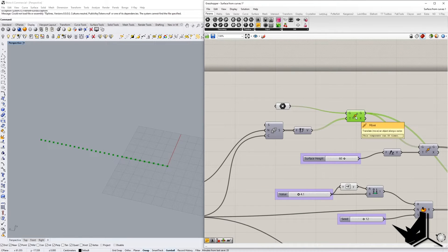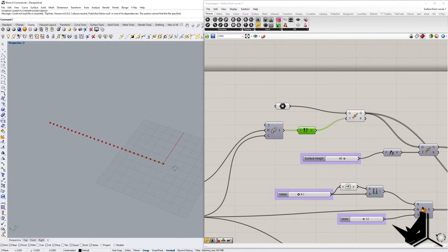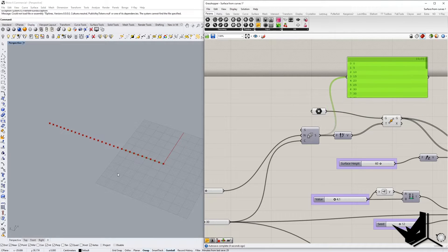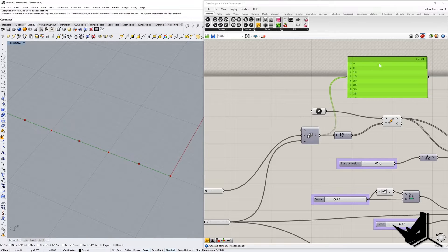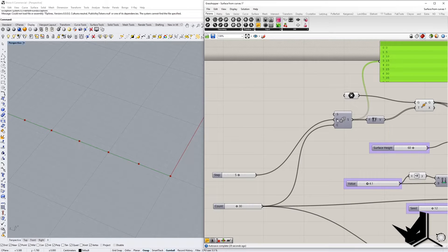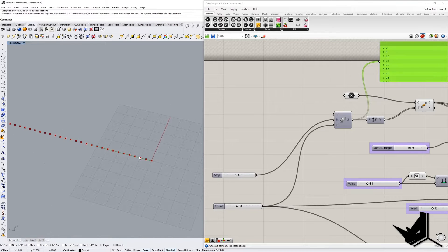Once we use the Move component in the Y direction to move this point, we use the Series component to give it values. For example, 0 is 0, then 1 is 5 — meaning that point is moved 5 units in Y — and then the second one is 10. You control the distance between those values using the step parameter, which is set to 5 here. That step controls the density of these points.